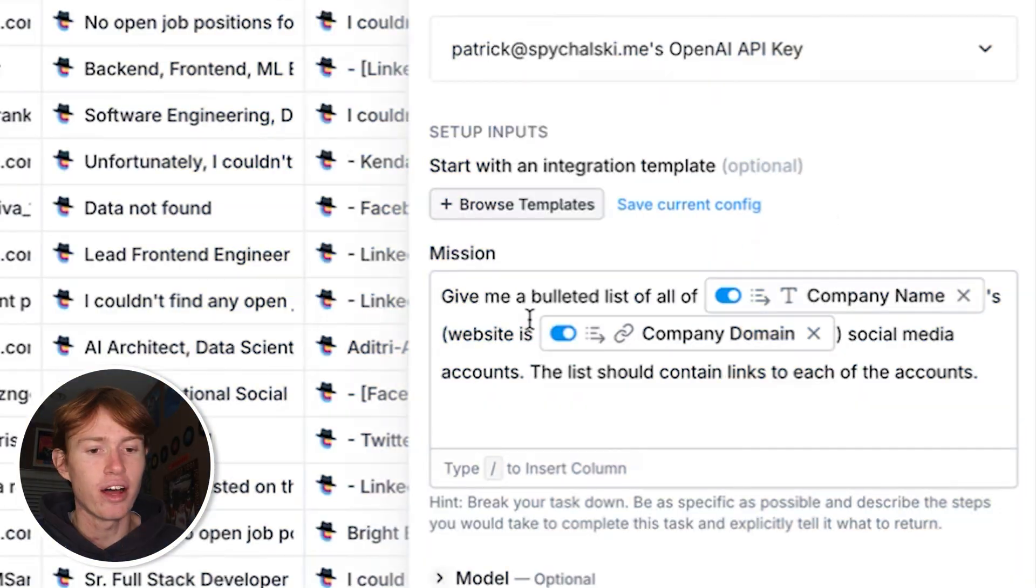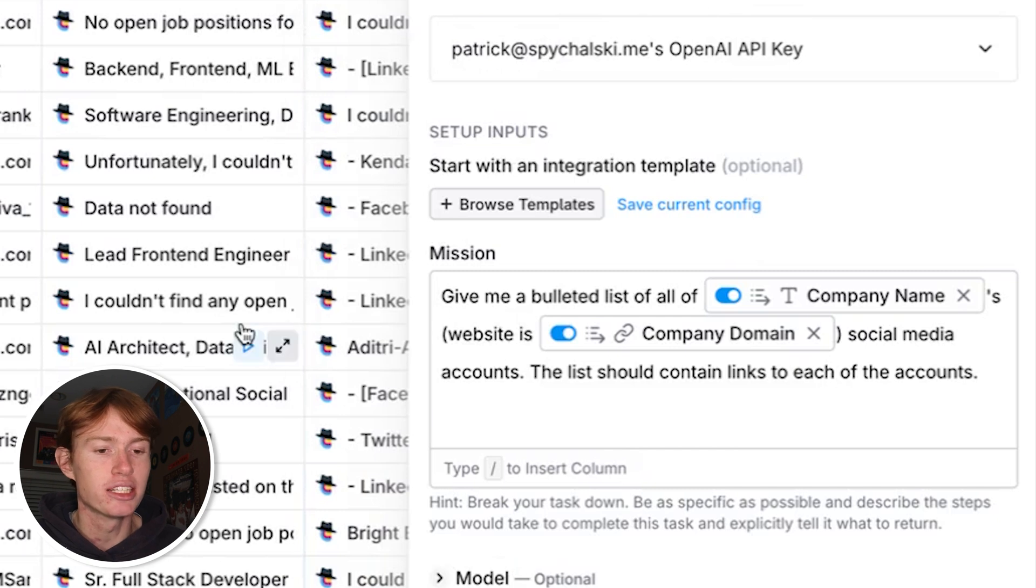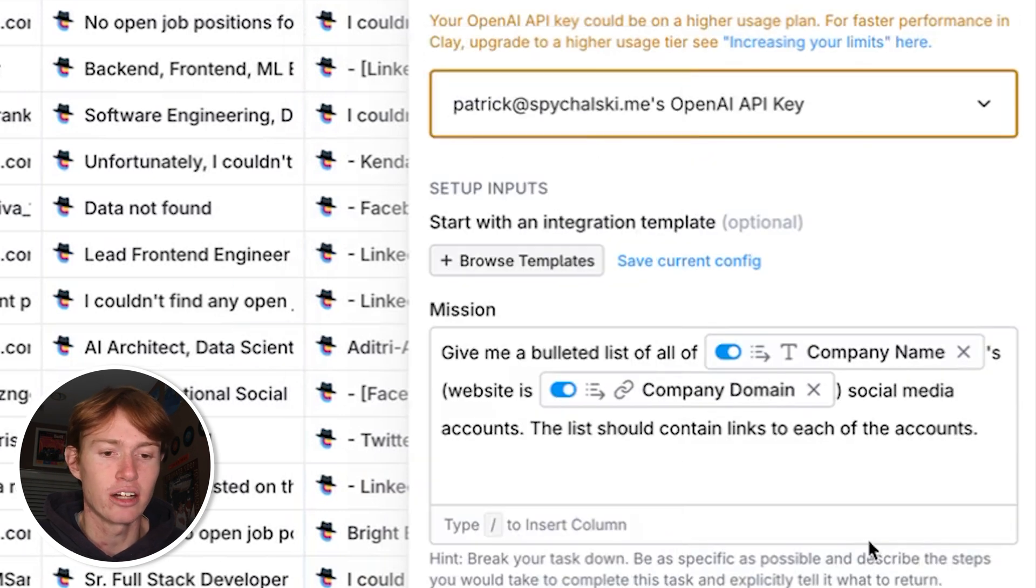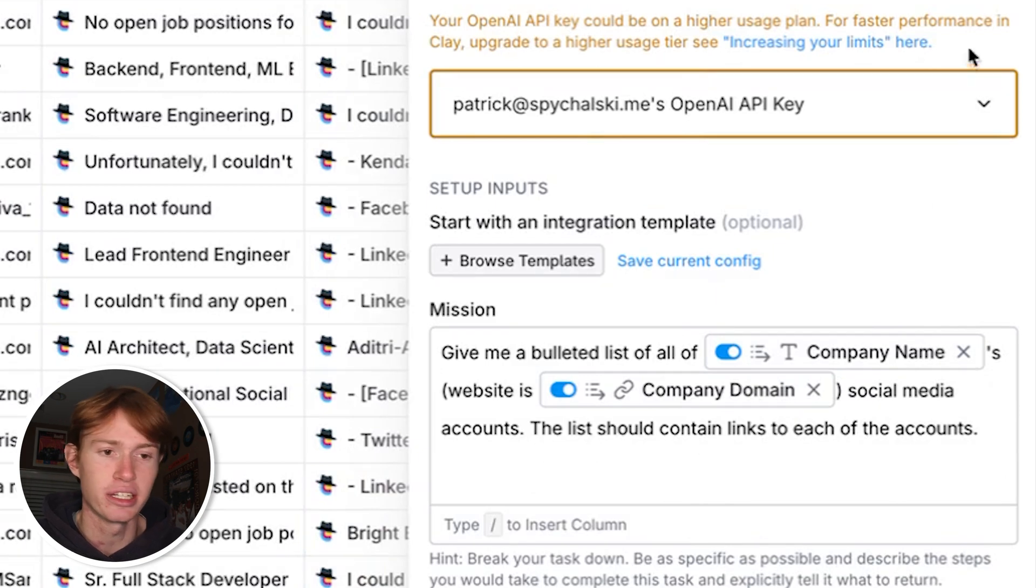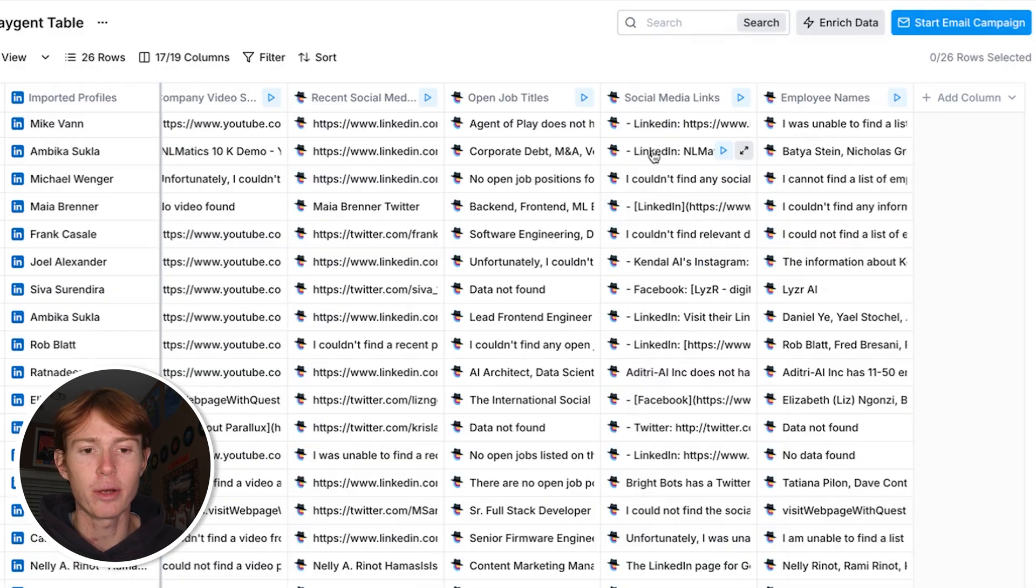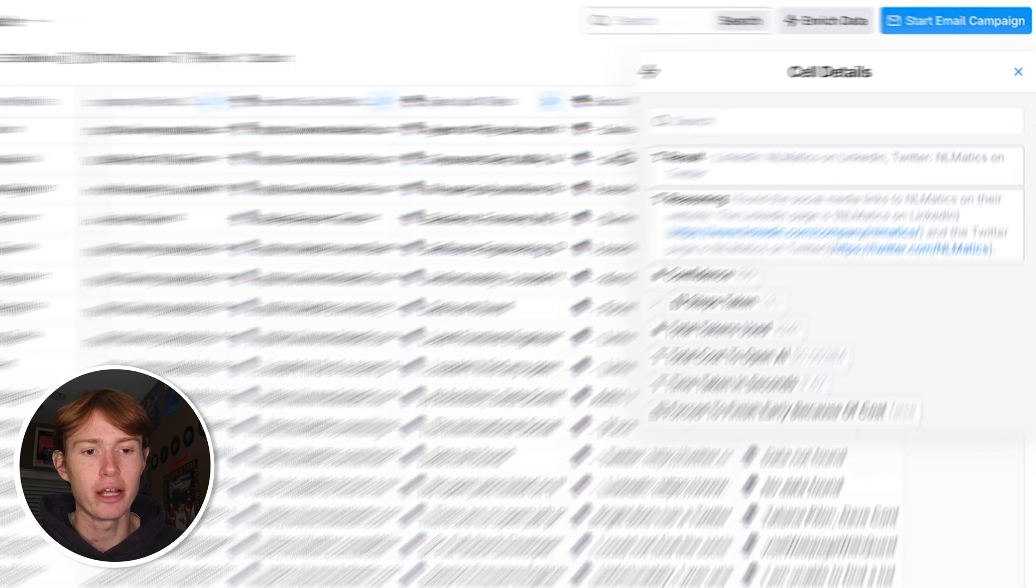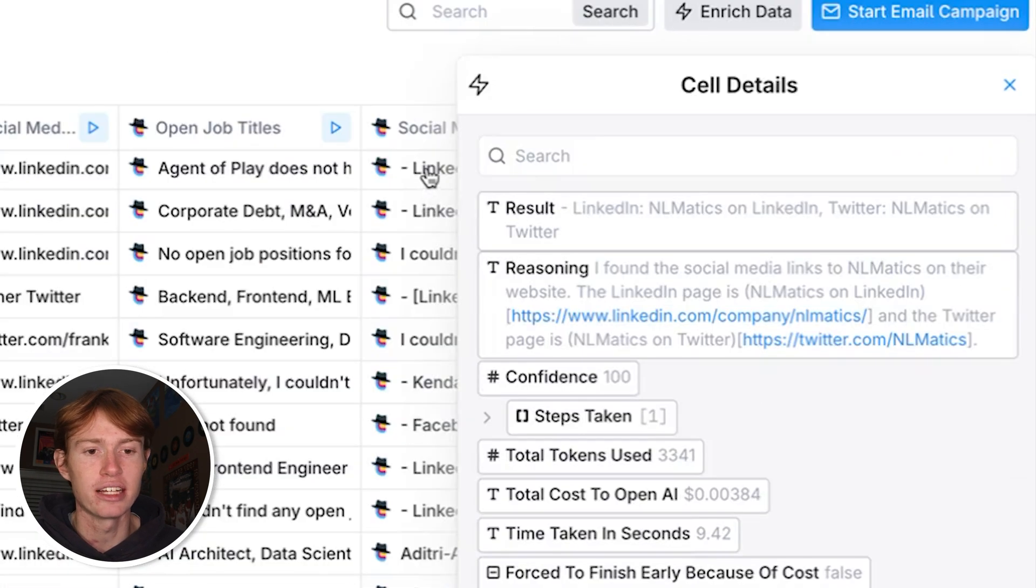Moving on to the second to last one here, we have finding social media links for each one of the companies. I essentially just prompted Claygent to find a bulleted list of all of the company's social media accounts, once again providing the company domain, and just say the list should contain links to each of the accounts. And right here you can see we are able to find the LinkedIn for this company, the LinkedIn and the Twitter for this company.